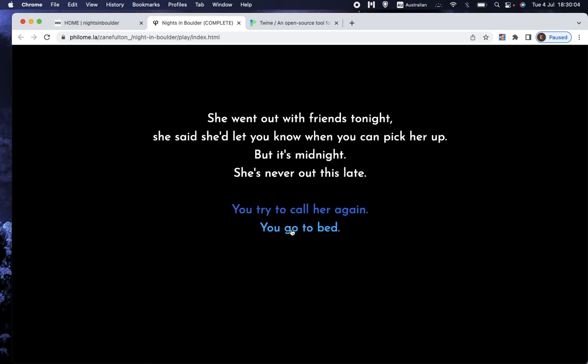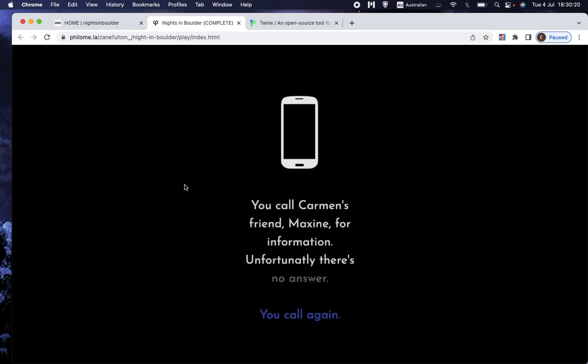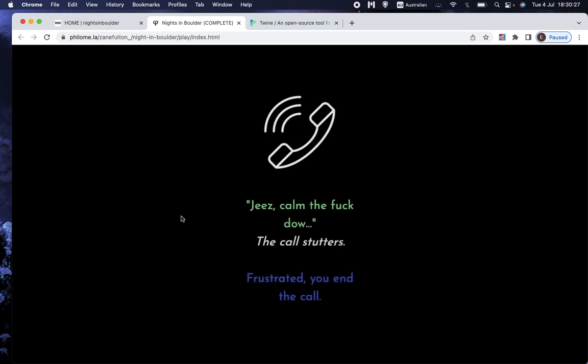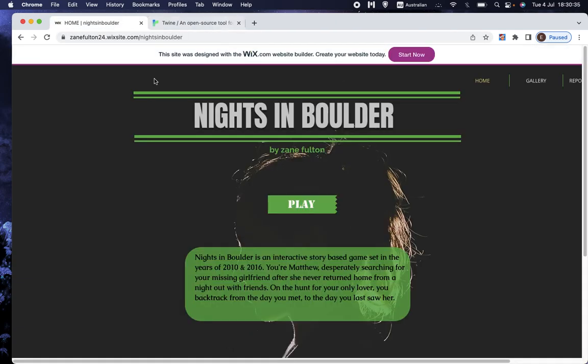So let's choose go to bed. You do that by clicking on the option and then it tells you what happens as a result of that and gives you more options. In this case, we choose to call her friend and then we have options for what we can say and so on.